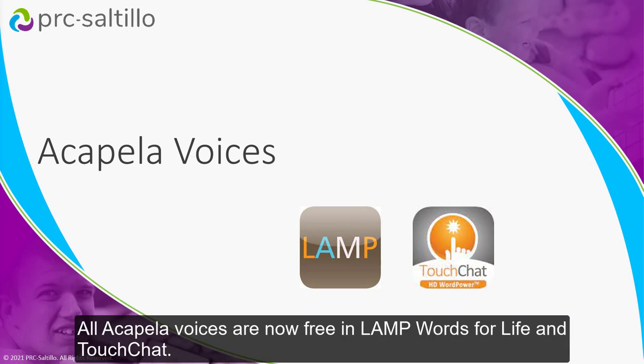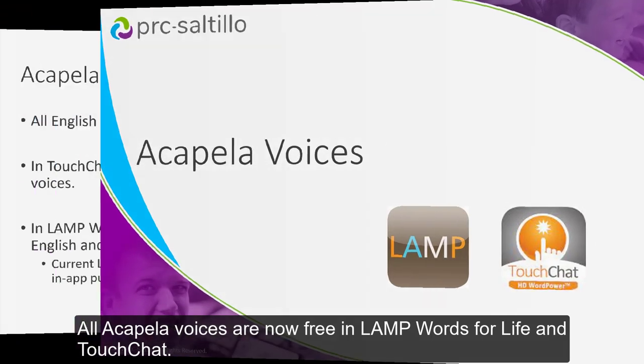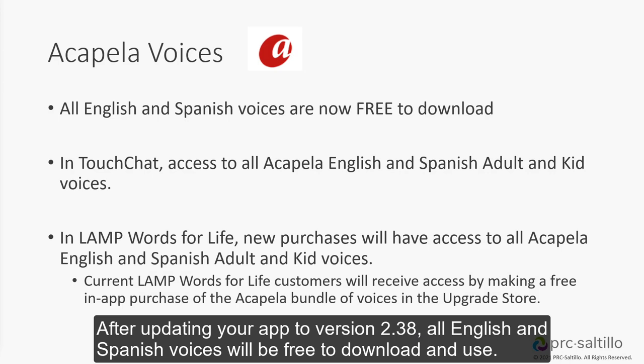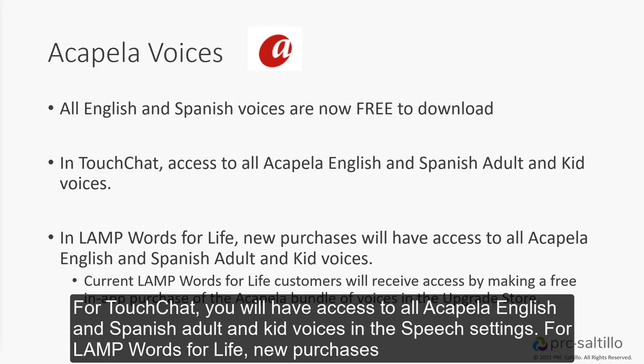All acapella voices are now free in Lamp Words for Life and TouchChat. After updating your app to version 2.38, all English and Spanish voices will be free to download and use. For TouchChat, you will have access to all acapella English and Spanish adult and kid voices in the speech settings.